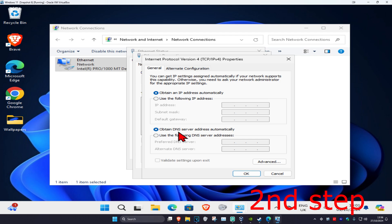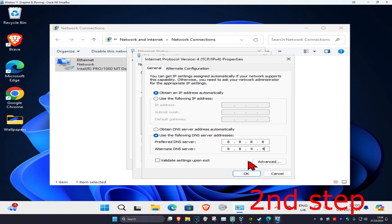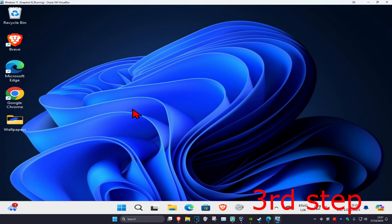Select 'Use the following DNS server addresses.' Make the first line 8.8.8.8 and the second line 8.8.4.4, then click OK.